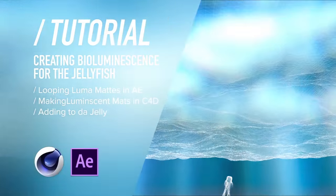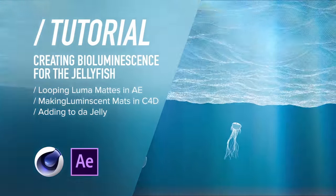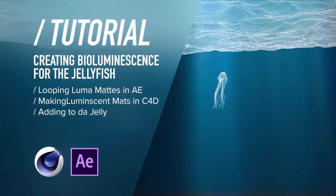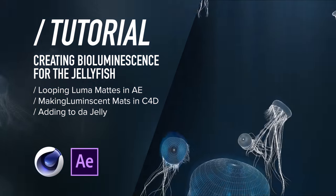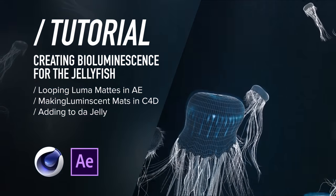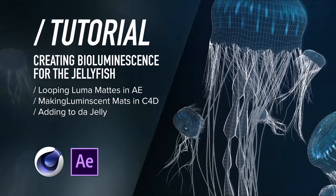Greetings again motion peeps and welcome back to the Big Blue. Today we're going to create the bioluminescence for our sweet jellyfish. Let's put your flippers on and let's dive back in.